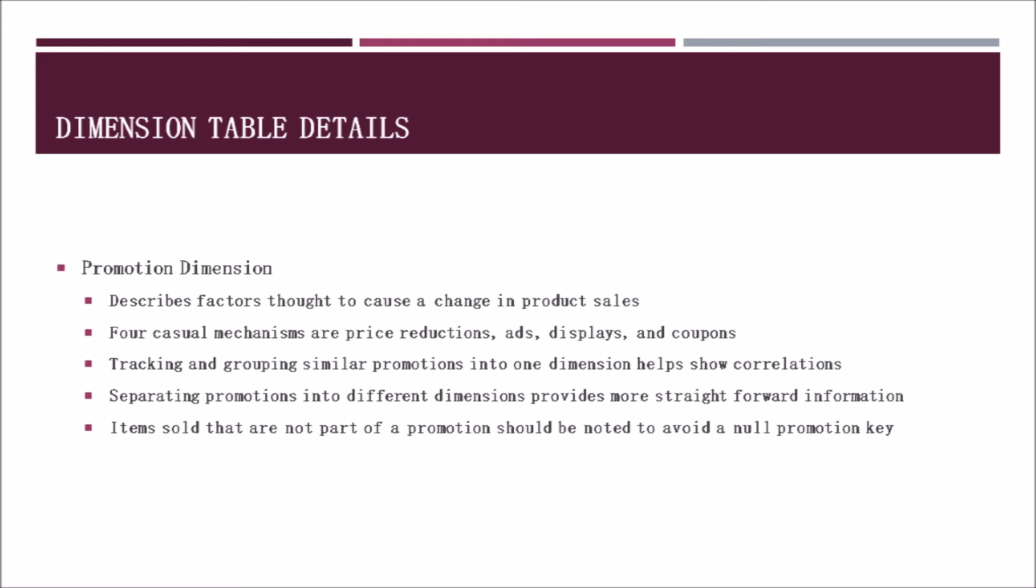On the other hand, separating promotions into different dimensions helps provide the business straightforward information. Items sold that are not part of a promotion should be noted to avoid a null promotion key, which basically means we don't want to leave any areas blank in our data. So if an item is sold without any promotions going on, an identifier should be recorded to note that.